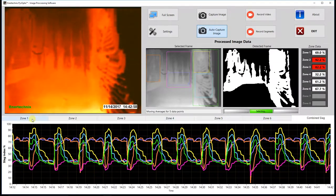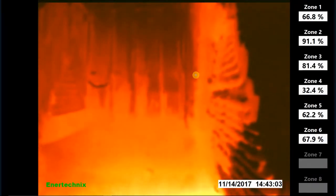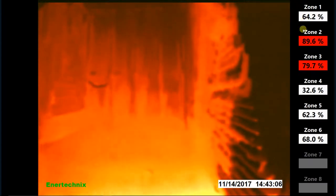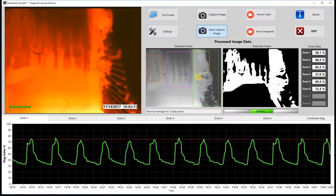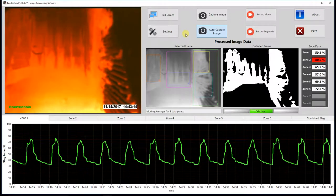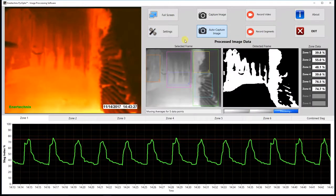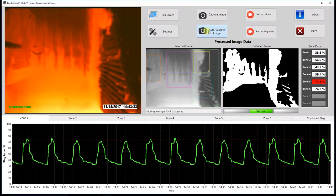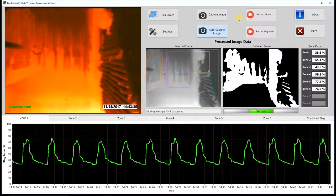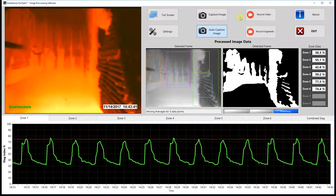Moving on to the buttons at the top of the program: we have our full screen button which goes in and out of full screen mode, displaying the live image across the whole screen while maintaining our zone indicators on the right hand side. To exit, simply click on the image or hit the escape key. We also have our settings button which opens up the settings menu. Next to that we have our capture image button which takes a snapshot of the live image, our auto capture image which takes a timed snapshot, our record video button which records the live video, and our record segments button which records live video in timed segments.